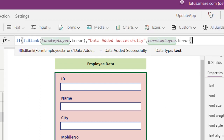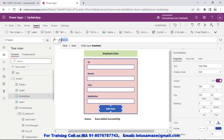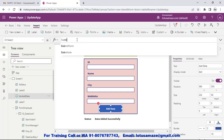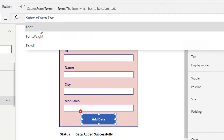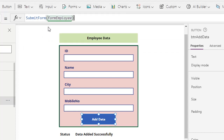Now for the add button, on the OnSelect property we write: SubmitForm(EmployeeForm). This command will take the data from the form and save it in your Google Sheet. Suppose you want to write multiple commands - we must use a semicolon at the end of each statement.